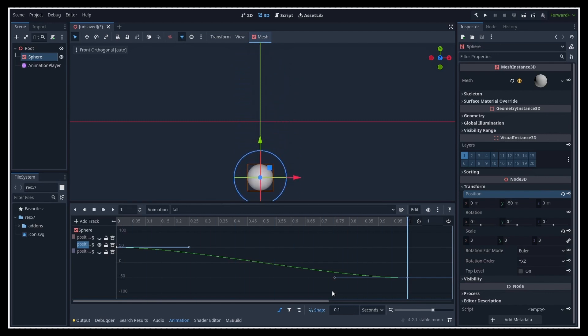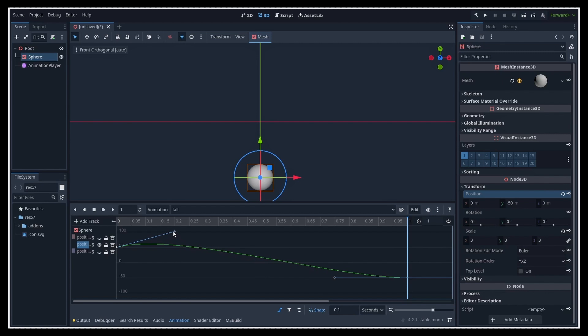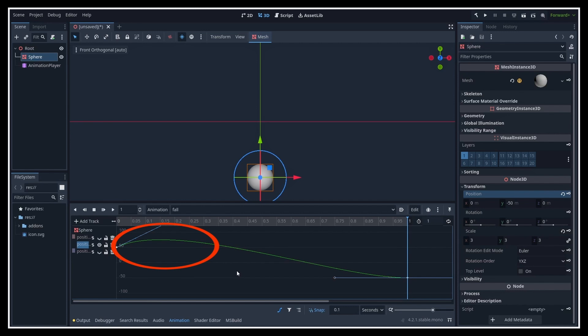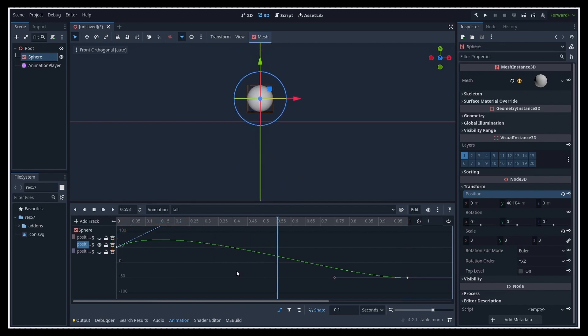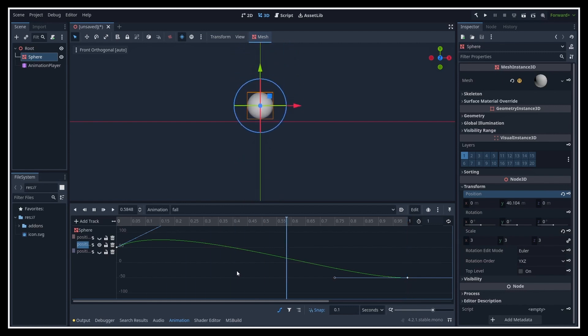Now, if I want to add the bounciness at the beginning, what I need to do is just select my first point, so the one on the left, and click and drag to bring this handle upwards. You see that this creates a bump in my interpolation curve, which corresponds to my sphere's vertical position bumping up before going down to its final value.